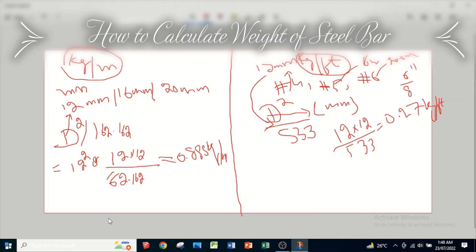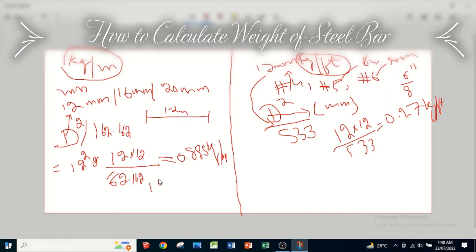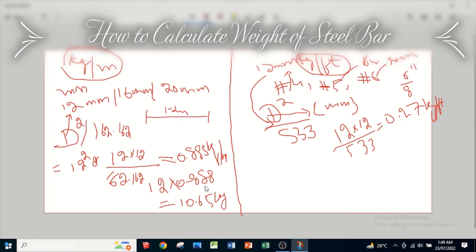If we have to calculate the weight of a single bar, we know that the standard length of a single steel bar is 12 meters. To calculate its weight, just multiply 12 by 0.888, which gives us 10.65 kg. This means the weight of a single 12 mm diameter steel bar is 10.65 kg.